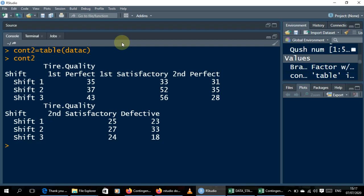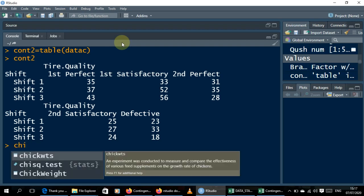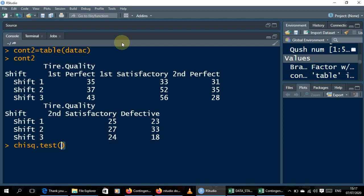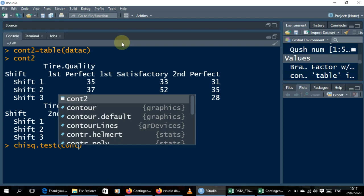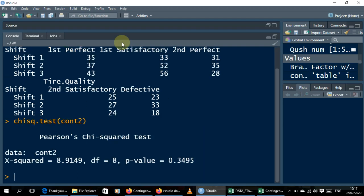For those of you doing a statistics test, if you want to do a chi-square test for independence, you can type chisq.test(cont2) and hit Enter. Your output will show the degrees of freedom and the p-value. You can then compare the p-value with your alpha value to decide whether to reject or accept whether there is an association between the shifts and the various product quality types.